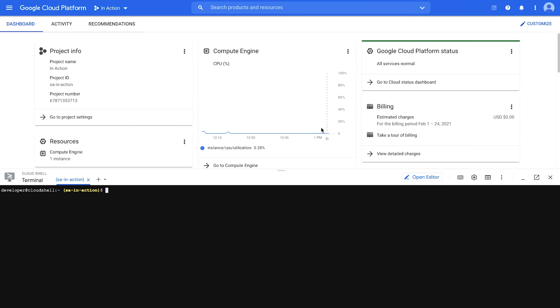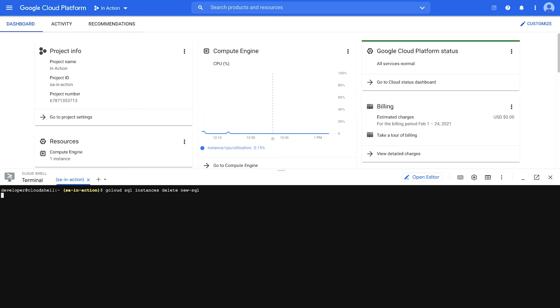So for this demonstration, I'm just going to delete the database instance that I created in the last example. So I'll try to do that first as myself. So gcloud sql instances delete, followed by the instance name, hit yes. And there you go. I'm not authorized to make that request.